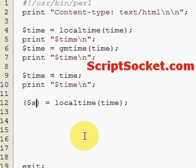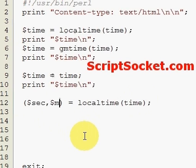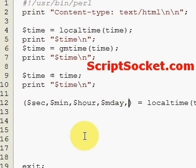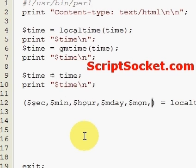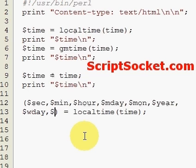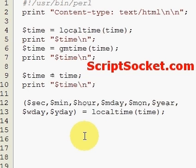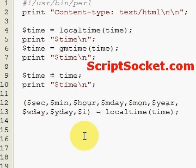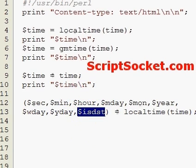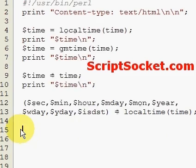We can divide it into a bunch of variables: seconds, minutes, hour, month day, month, year, week day, year day, and whether it's daylight saving or not.